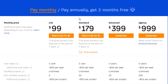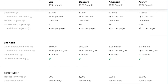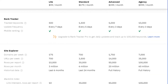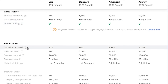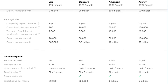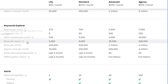If we go to Ahrefs, their features include site audit, tracked keywords, update frequency, mobile tracking, domains per week, URLs, historical data, and backlinks. They also offer Keyword Explorer, reports per week, keyword lists, rows per report, and export functionality. Ahrefs is providing many more features compared to the other tools we're discussing, which is probably why it's a little more expensive.